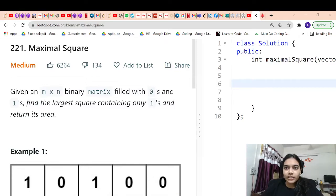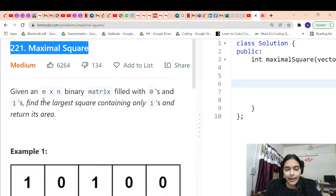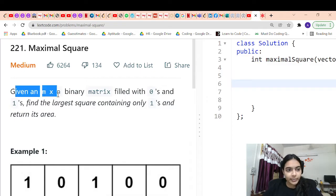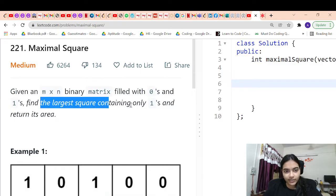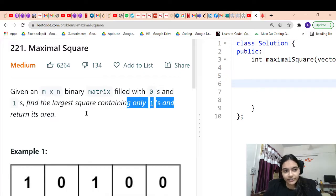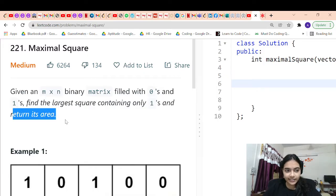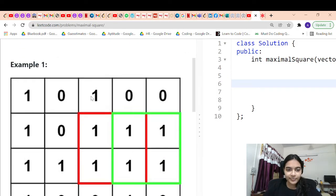Hello guys, welcome to another video of this series of coding. Today we are going to solve the problem which is called Maximal Square. Given an m by n binary matrix filled with zeros and ones, you have to find the largest square containing only ones and return its area.